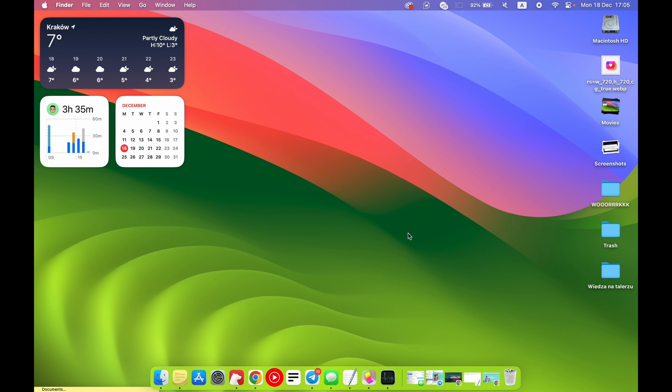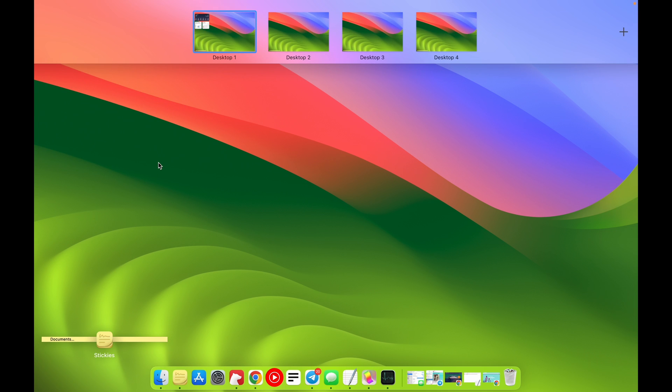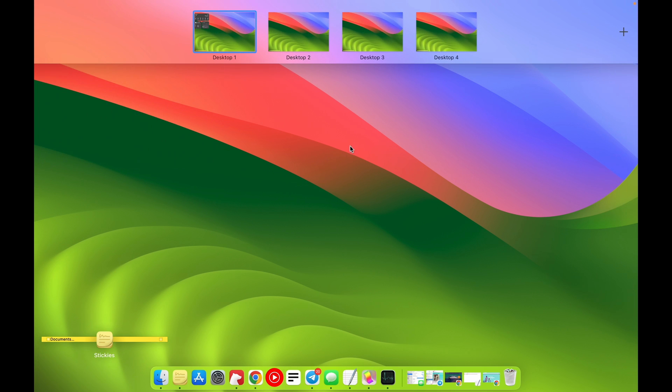So what are hot corners? Hot corners is a feature where when you move your pointer to, for example, the left top side of your screen or left upper corner, you can open something. For example, I have it set to open the same panel that you can open with three fingers up.